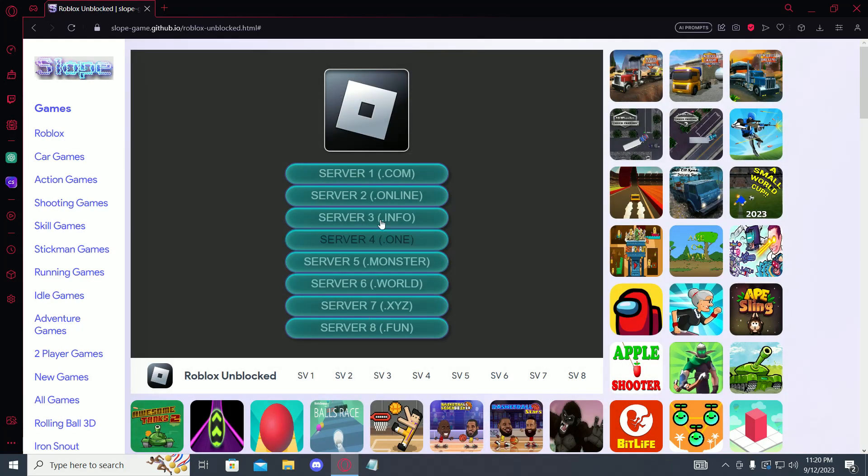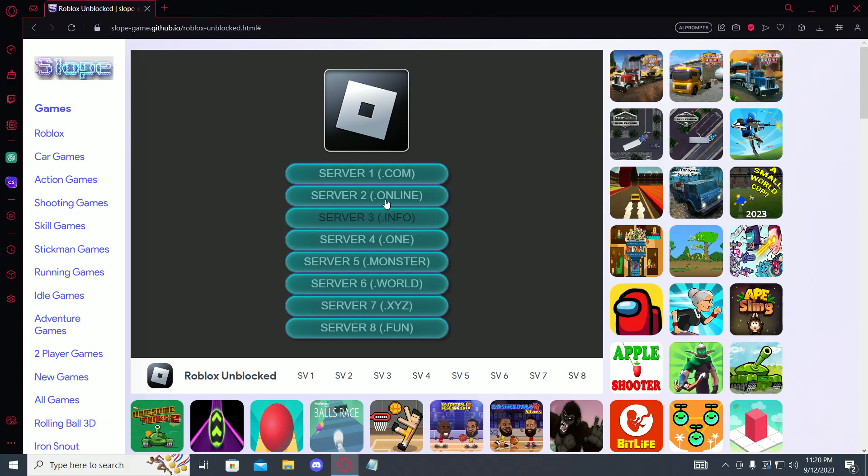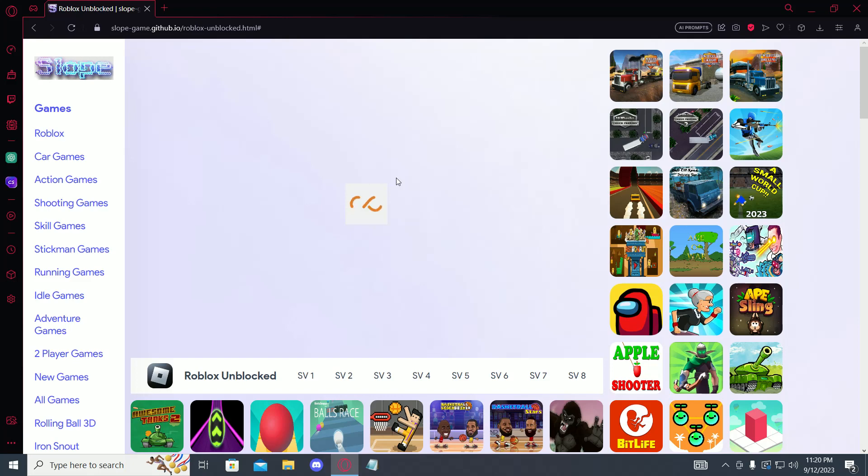Now over here there are a few servers which you can play Roblox on, just select any. Once this loads up you'll be able to log in and play Roblox on your school Chromebook.